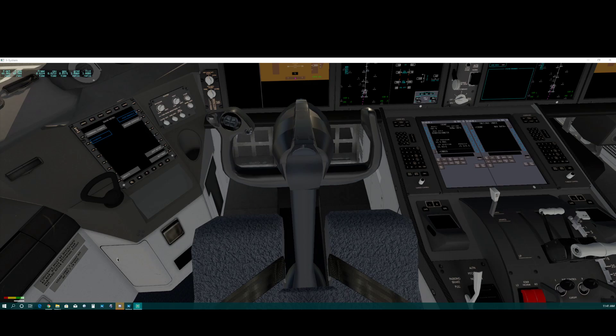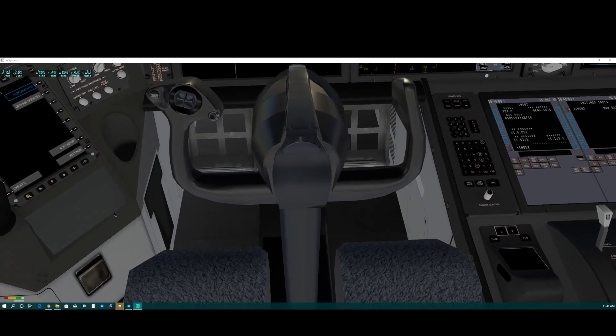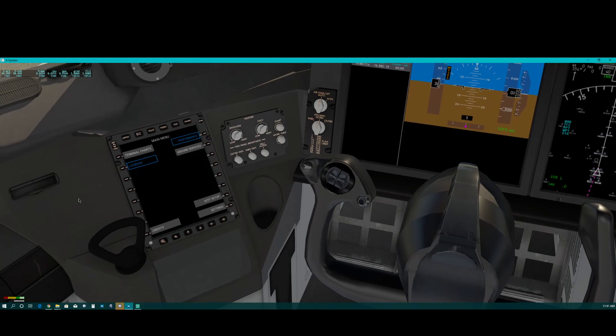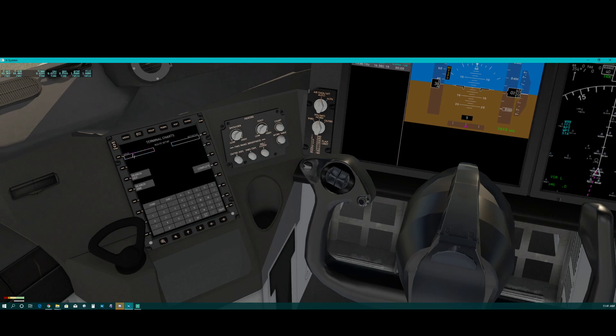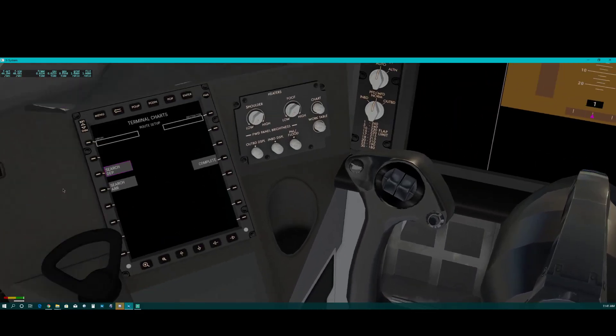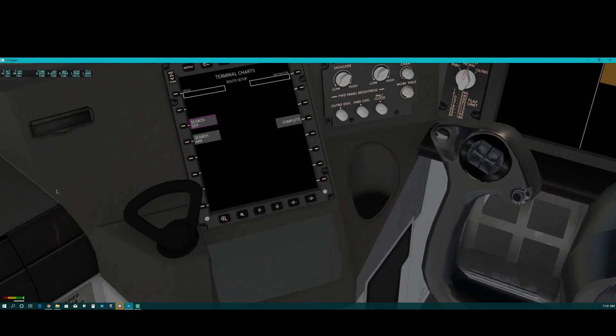This is to demonstrate a new Chinese Airport, Zulu-Bravo-Alpha-Delta, to be entered into the default FMC.